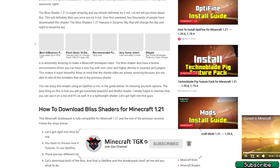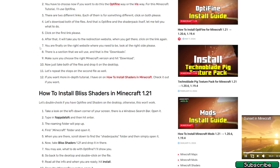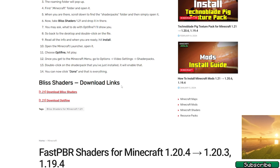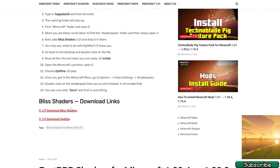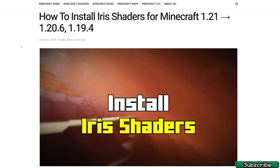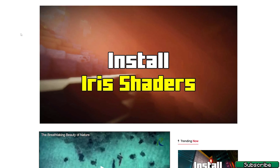Once you are in here, please scroll down until you get to the download section. In here you can see the 1.21 download for Bliss shaders, so please click on that and download it, then take it and drop it on the desktop.